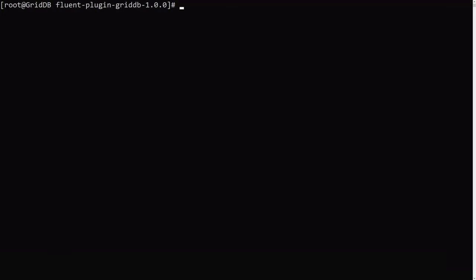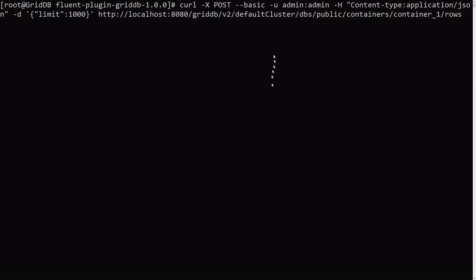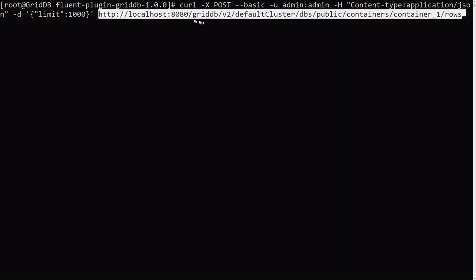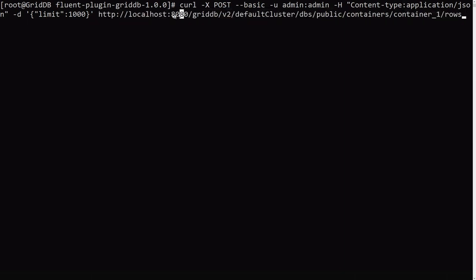And then using the GridDB web API, now we can see the data that was posted to FluentD just previously. So I will copy and paste the next command here. So same thing here. We're posting against it. We have to type in our cluster credentials. So name and password. And we're querying against the GridDB web API, port 8080 against the container, container one. So we do that.